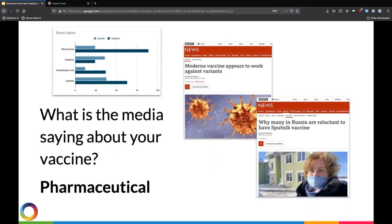Maybe you're a pharmaceutical company, you've developed a vaccine, and you want to understand public acceptance of your vaccine as it compares to another competitor or peer working in the industry. So you could look at news coverage of the two vaccines and tally up how often certain keywords or concepts appear in those articles in order to understand public acceptance of the science behind your vaccine.